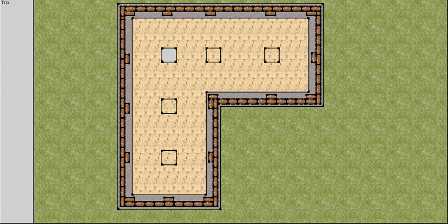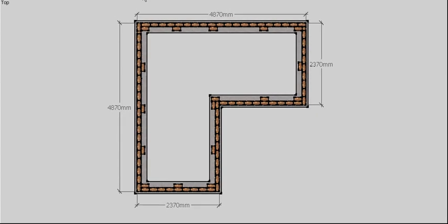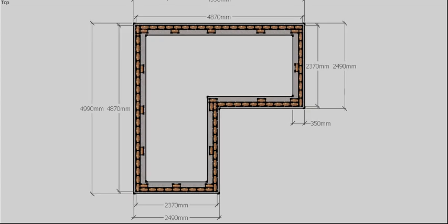Here's our view of our strip footing with our dwarf wall. The reason I'm showing you the dwarf wall is when we first get our plans, all their dimensions are taken to the outside of the building, not necessarily outside of the footing. So the first thing we need to do is actually work out what length our footing is.